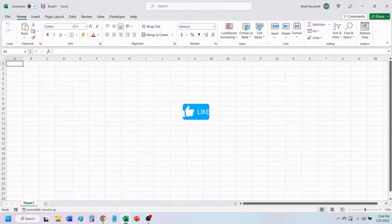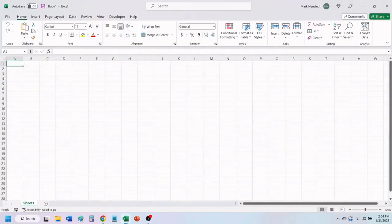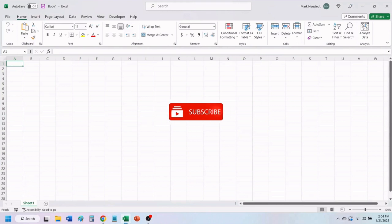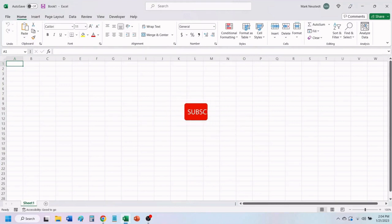If you find value in this video, please give it a like to help others find our videos. And don't forget to subscribe, so you don't miss any of our future videos.